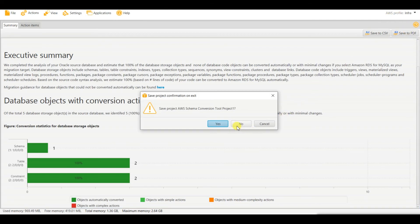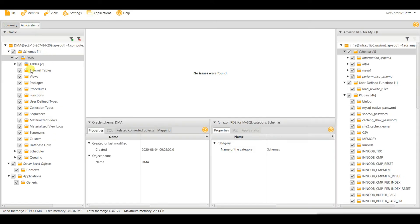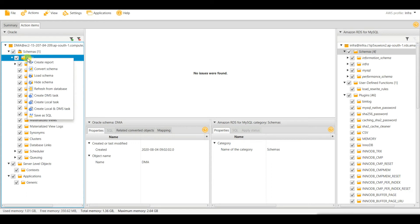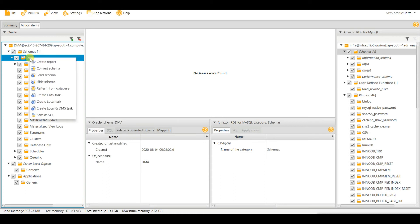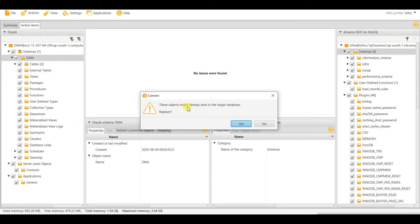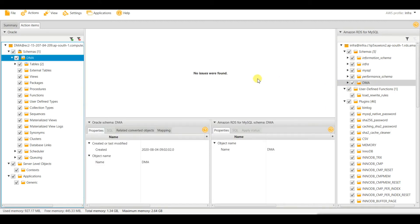You can save it to PDF from here. Now I need to convert the schema. Go here — this is the target side. You can see four schemas present and there is nothing with the name DMA here yet. You need to convert this schema. These objects might already exist in the target database, so choose to replace if they are already there.